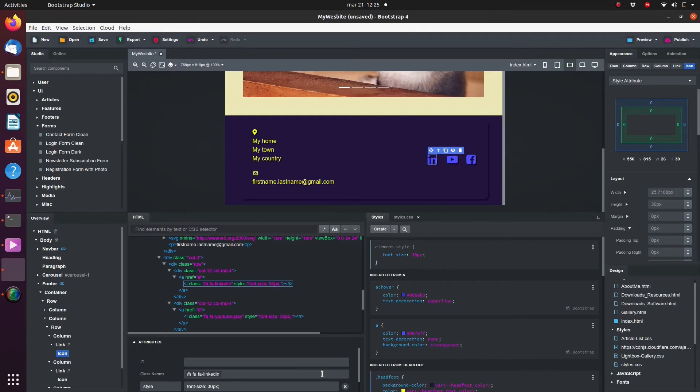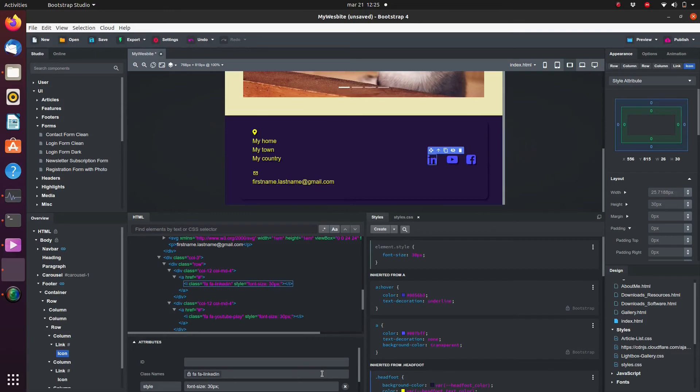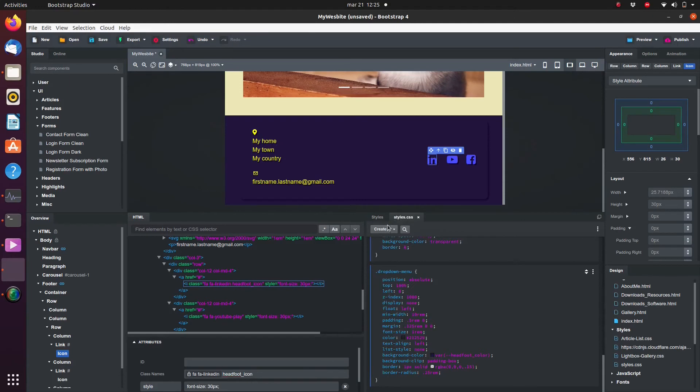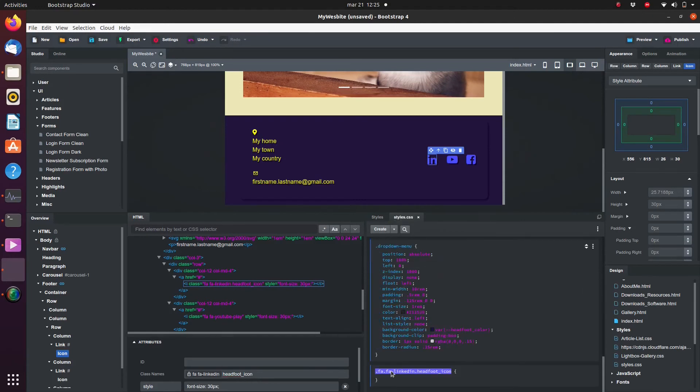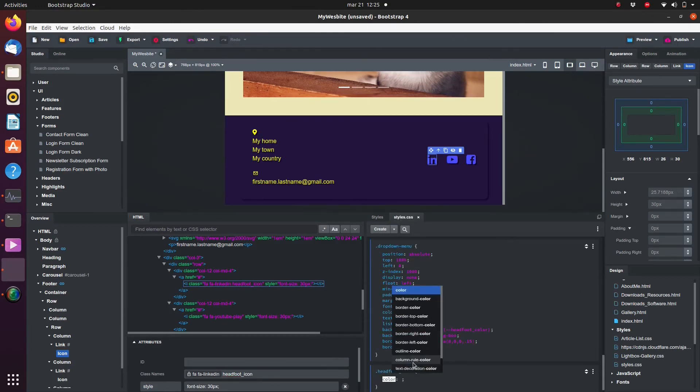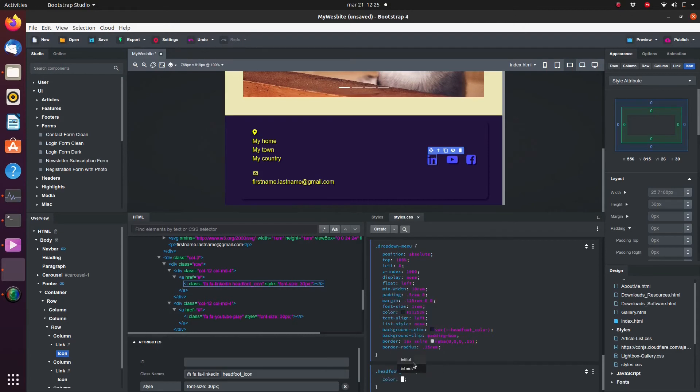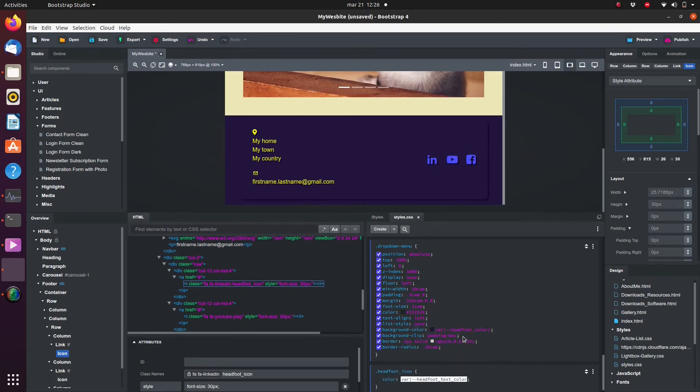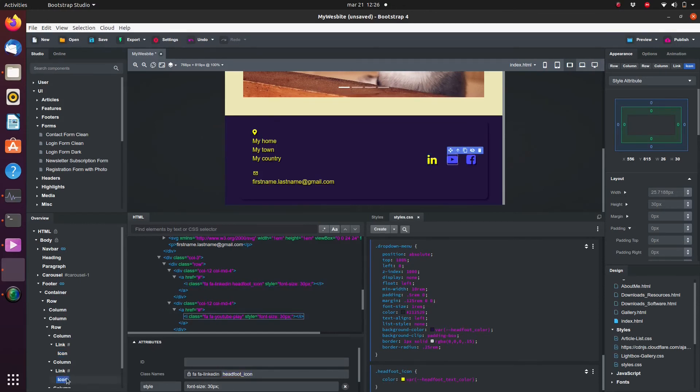If we were to override this CSS block, it would change the formatting of all the links in the page. That's obviously not what we want. So in this case, it's a better idea to add one more class attribute named headfoot icon and set the font color in there. And let's add this attribute to each of the icons.